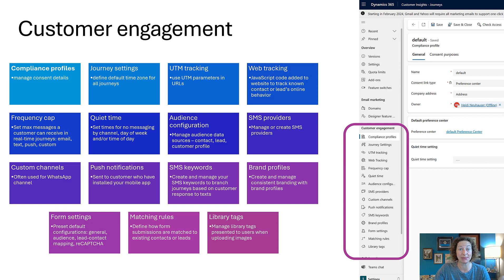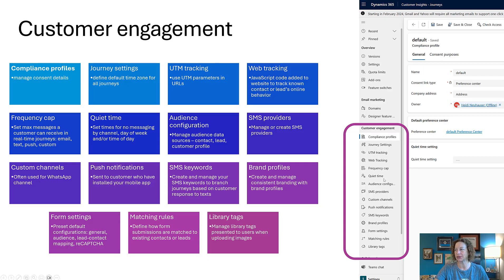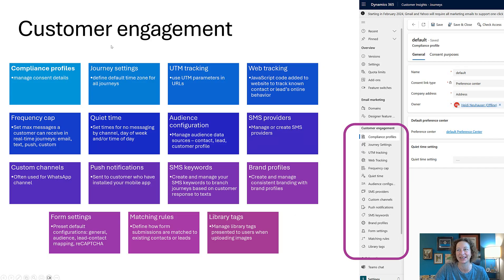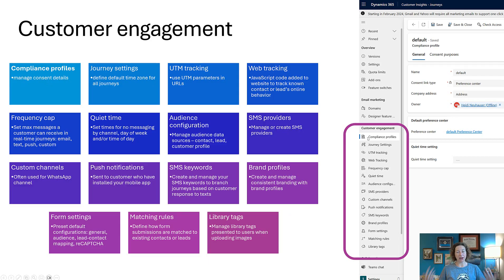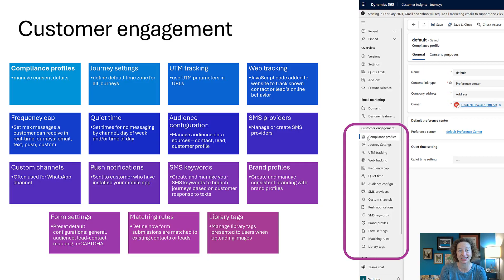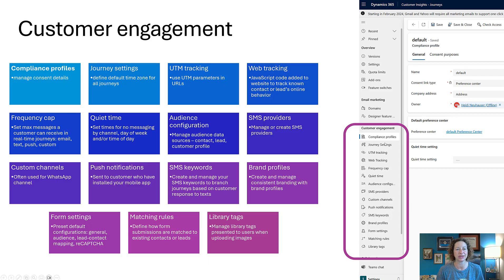Then we get into a really beefy part of the app which is customer engagement. Customer engagement includes all of these things. I tried to put them all on the slide if you need a screenshot or you like the words better than diving in here. Let's start at the top: we've got compliance profiles. Depending on what country you're doing business with, this is really important—this is where you're going to manage all of the consent details. Then we have our journey settings.